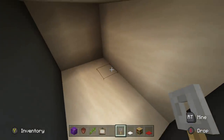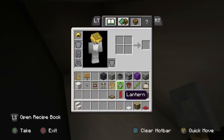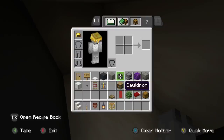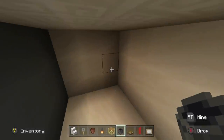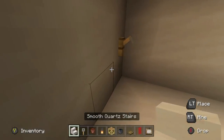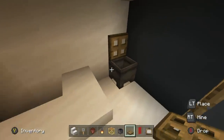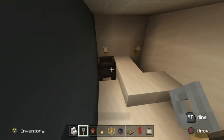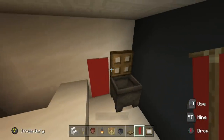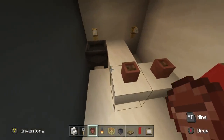Let's move on to the bathroom. The bathroom is very, very simple. For the bathroom we need smooth quartz stairs for the bath, tripwire hook for the faucet, flower pots — they always make sense in bathrooms — lantern, scaffolding for the toilet, cauldron, oak trap door. A banner is going to be a towel, and paintings as decoration as always. In the corner, tripwire hook — this is the faucet. Around this, we can make a bath which can simply be three upside down smooth quartz stairs. In the corner, cauldron and oak trap door — that can simply be the toilet. If you absolutely need a sink, another cauldron with a tripwire hook. A red banner next to the bath will serve as a towel. Flower pots as shampoo bottles or whatever you might think that they are.